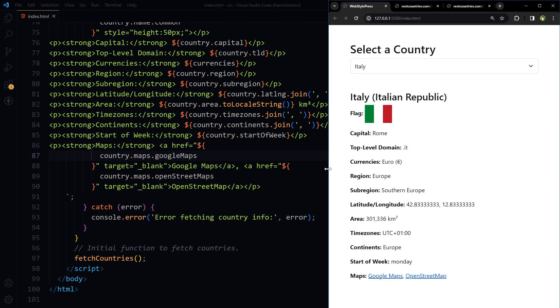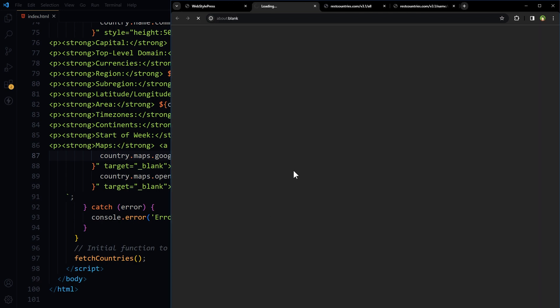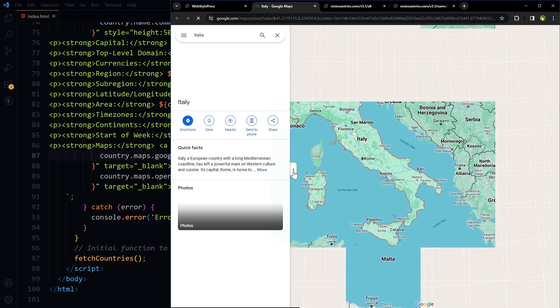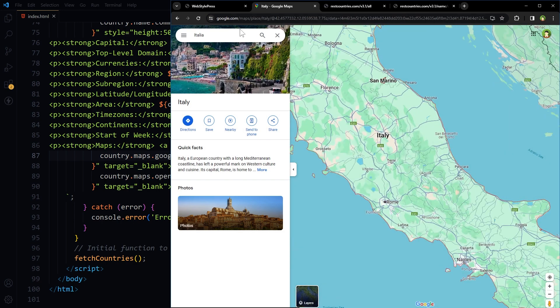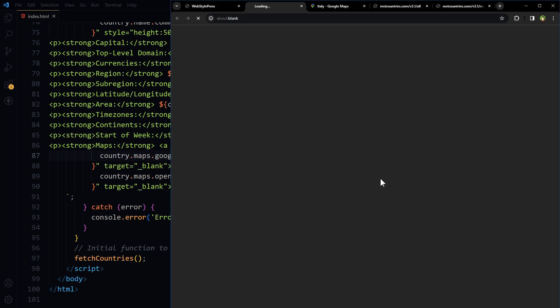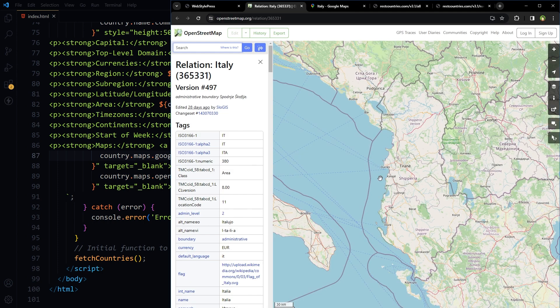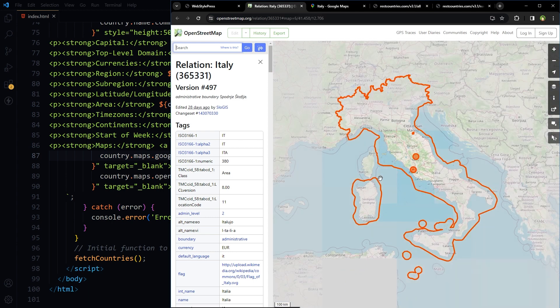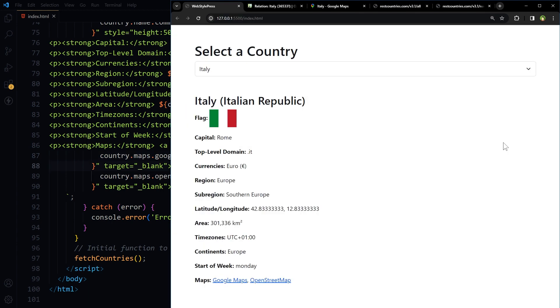If we click at the maps, Google map, and here we have it, and OpenStreetMap. There you go. So here we have received all the information about the country. This information is very helpful.